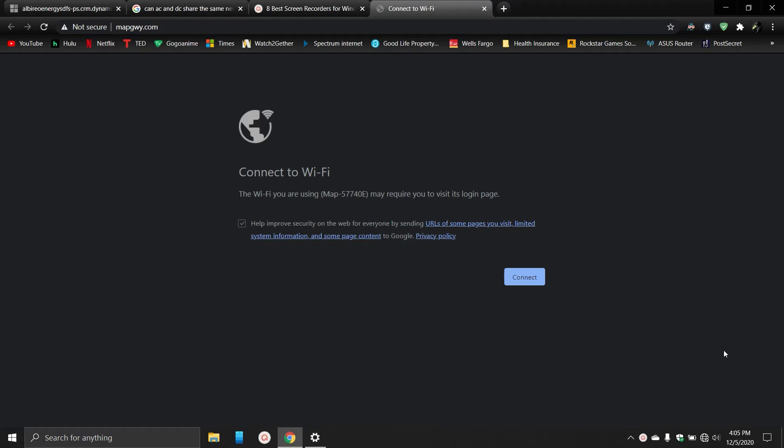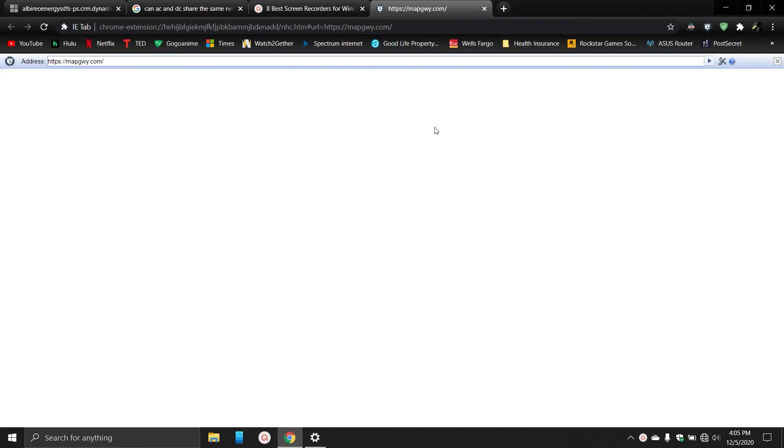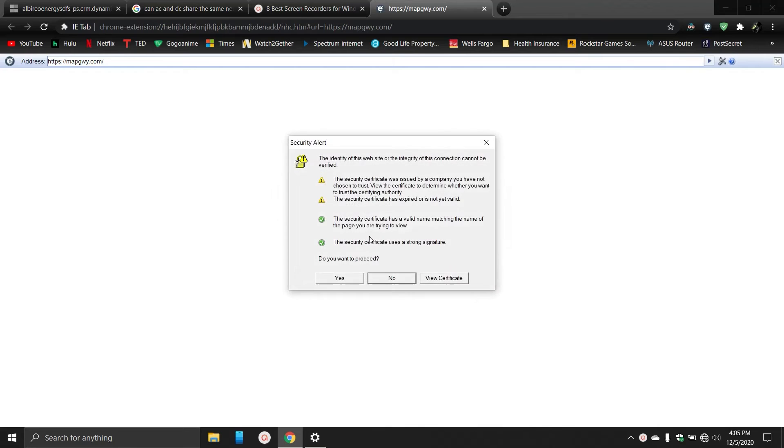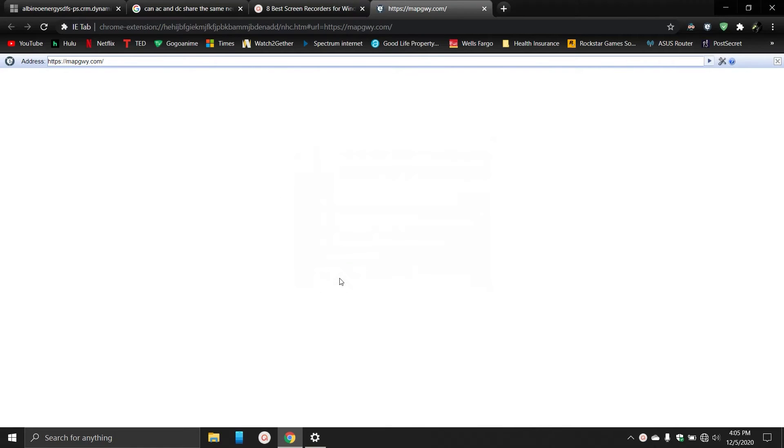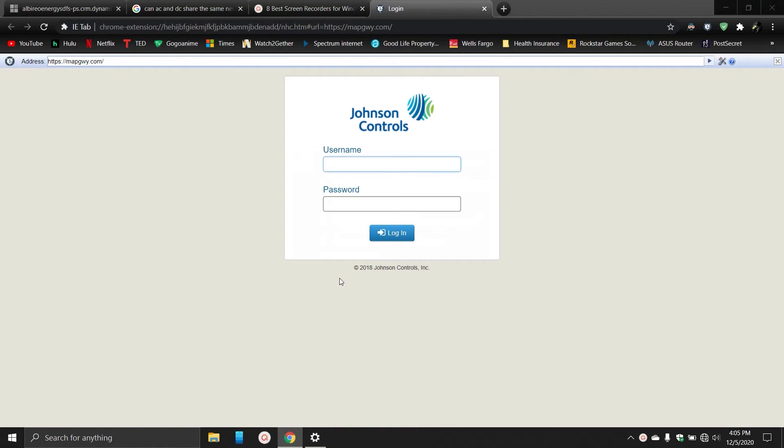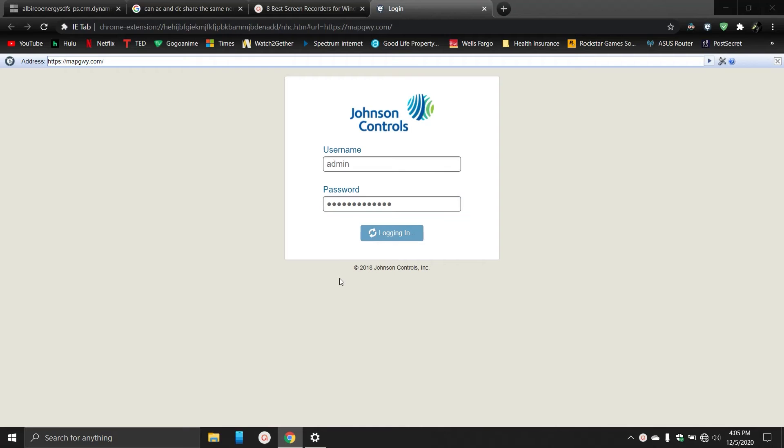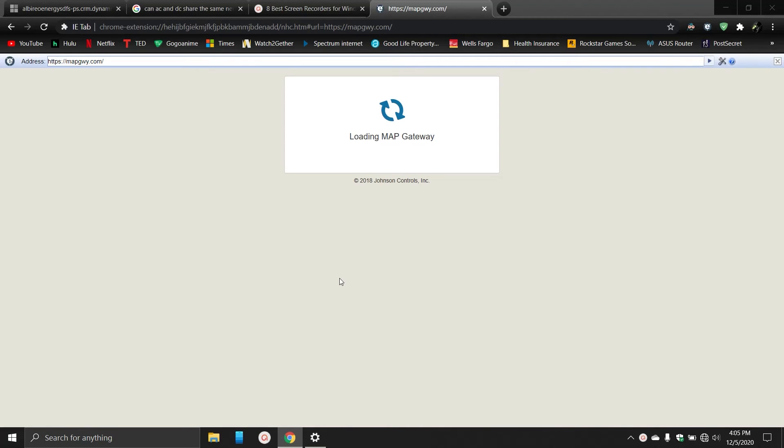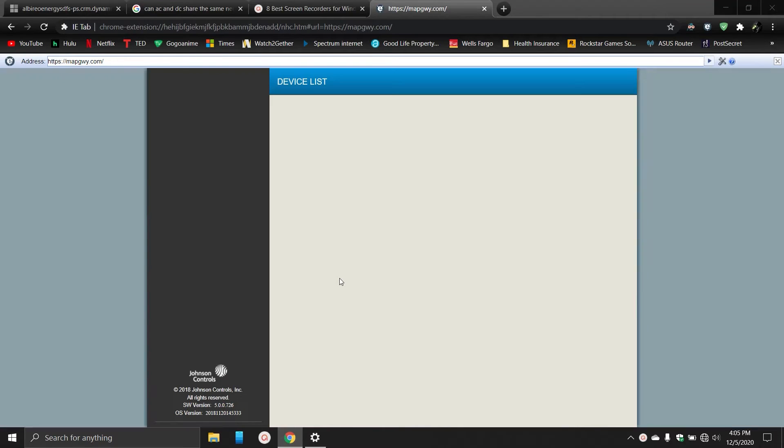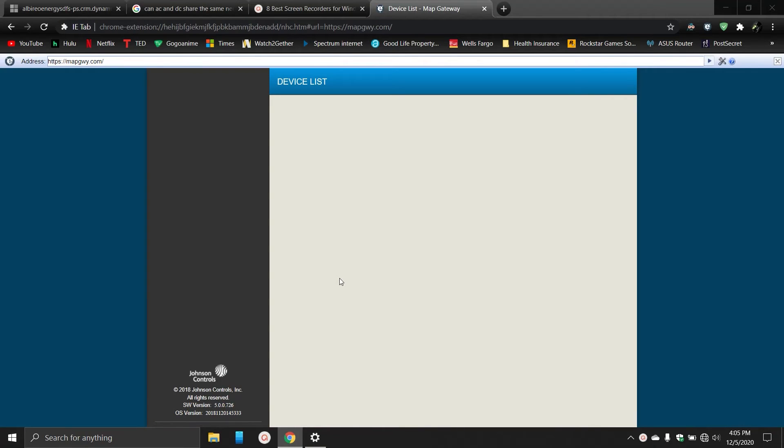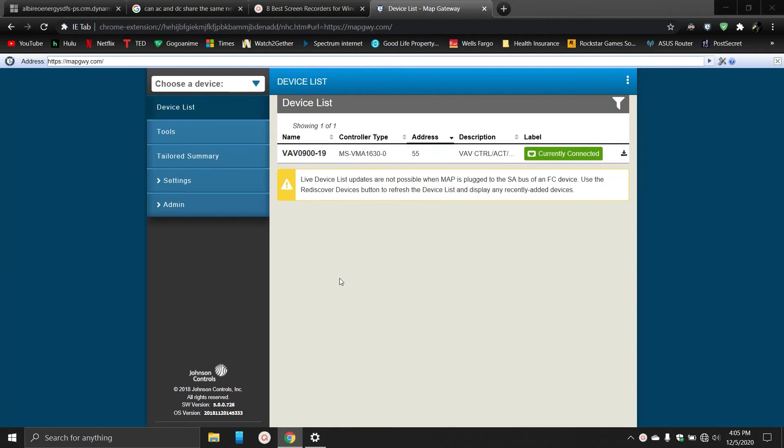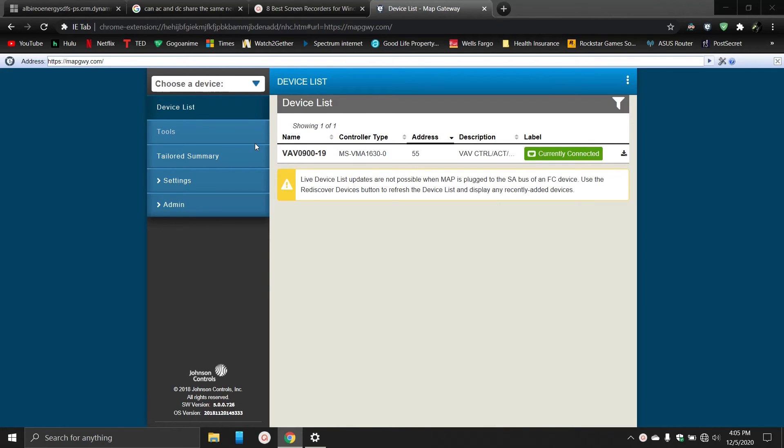Once you get back to here, then you can log back in with admin and then your new password that you created. And now we are inside the MAP tool. Right now we can actually see that I'm connected to a VMA controller right here. Doesn't really mean anything for us right now.